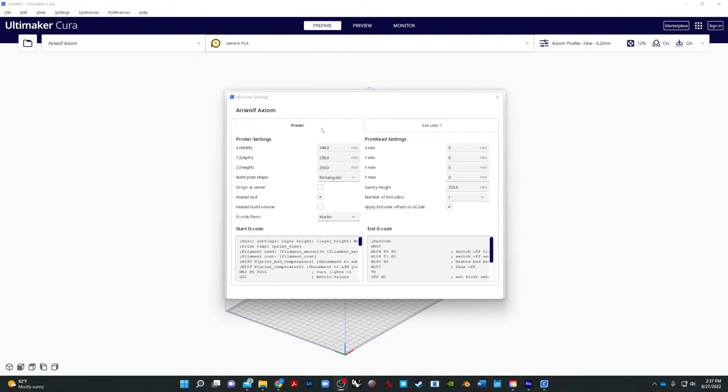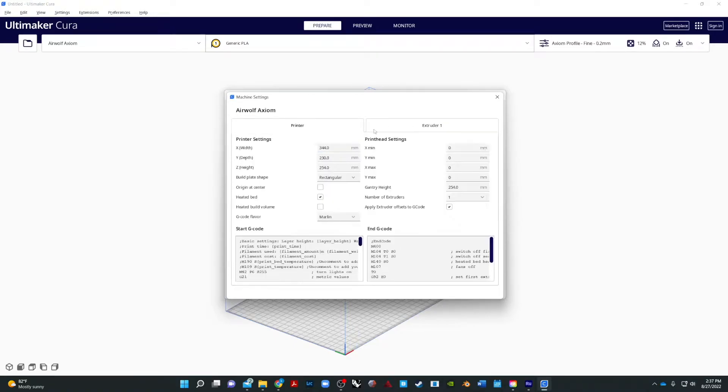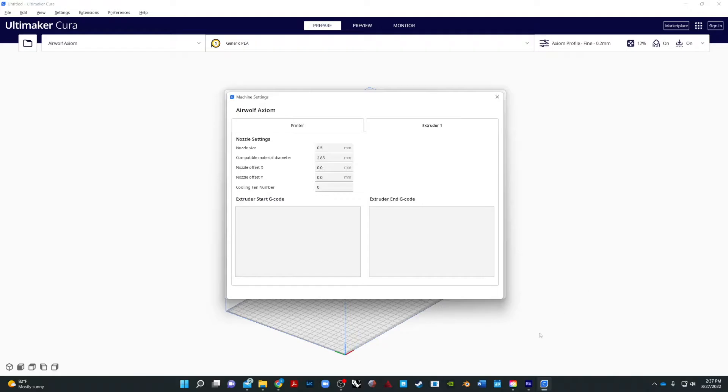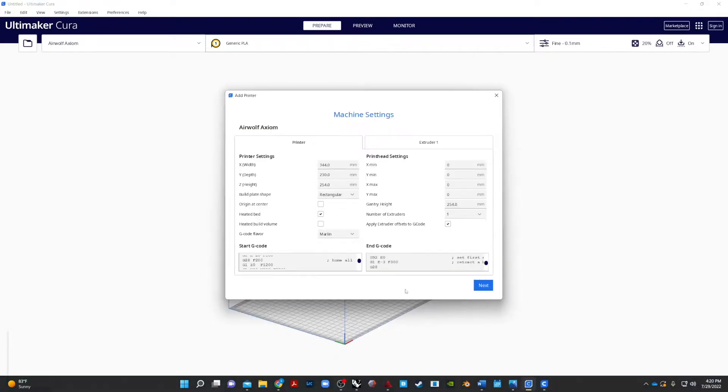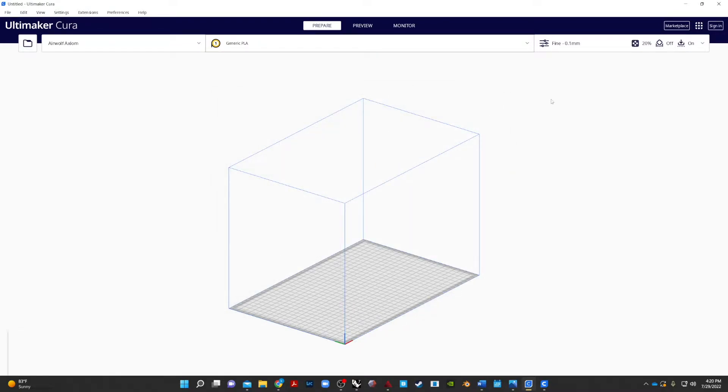And then we switch over from printer to extruder 1, and we will change our nozzle size to 0.5. And that should be the settings. Then we go to next. And now we have our Airwolf Axiom. OK. So that is going to give us the size parameters for our bed and basically the extruder and all of that kind of stuff.